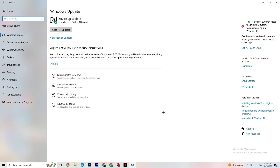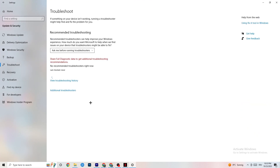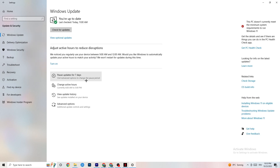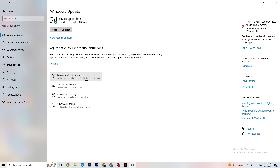Next, go to Update & Security and click Troubleshoot. This will use Windows to search for broken data and attempt to repair it. If it finds nothing, click on Windows Update. I know this sounds basic, but trust me — update every outdated driver on your PC. Click 'Check for Updates' to download the best version of Windows currently available for free.